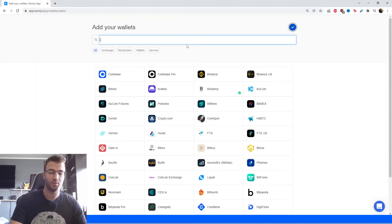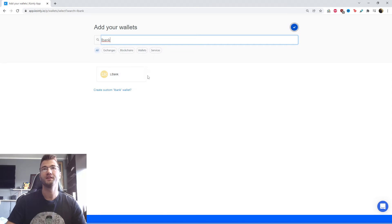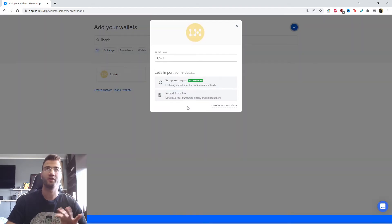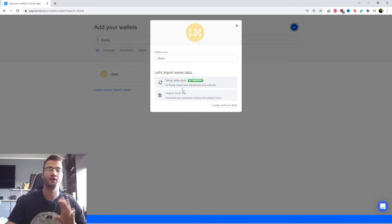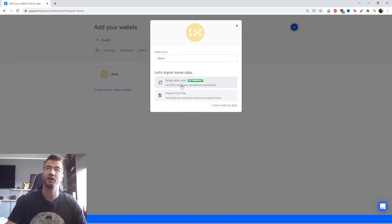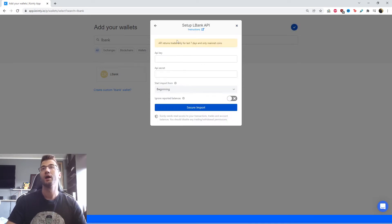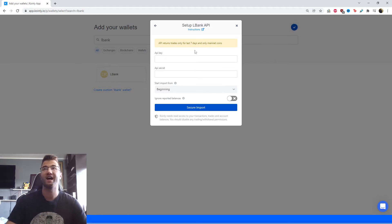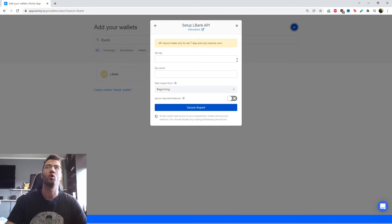Here we're going to type in LBank and it's going to be this yellow icon. We're going to click on it. As I said, don't worry about the import from file. We're only concerned about the API. Setup auto sync and one small thing to note here: the API returns trades only for the last seven days and only mainnet coins. So what does that mean?